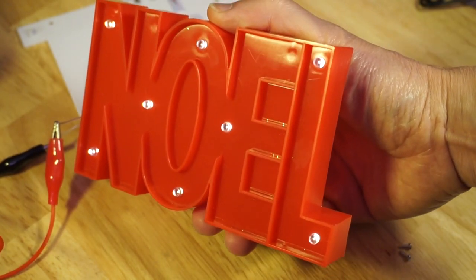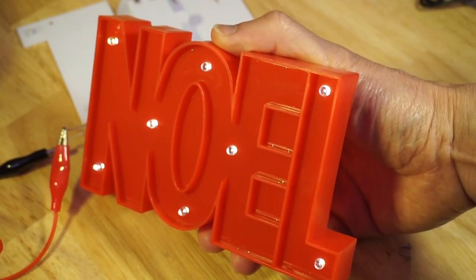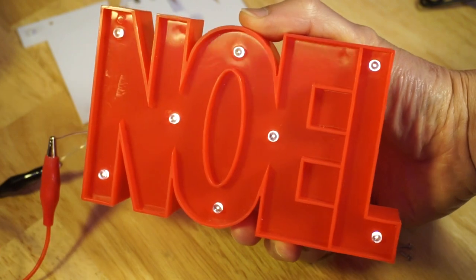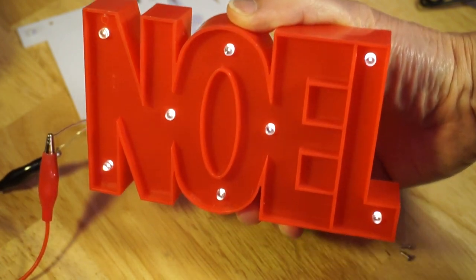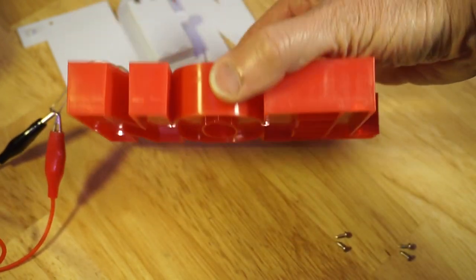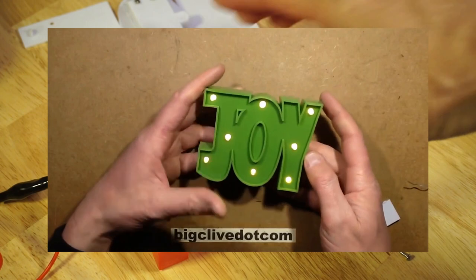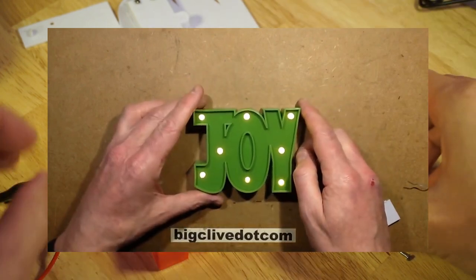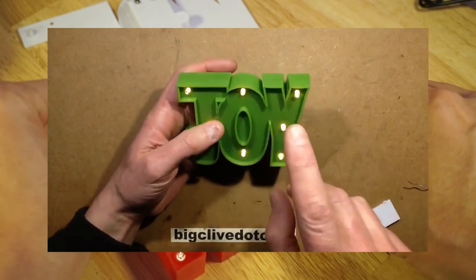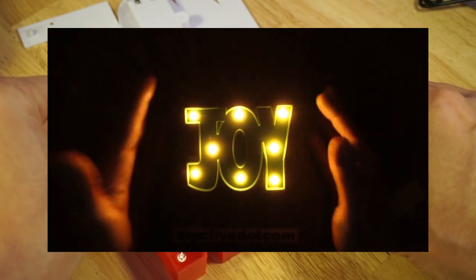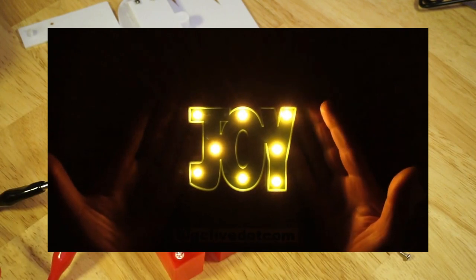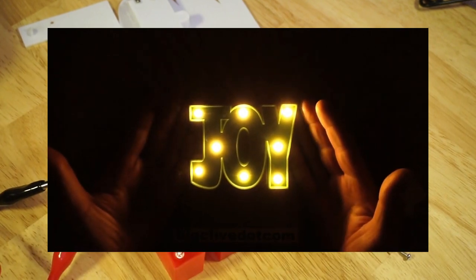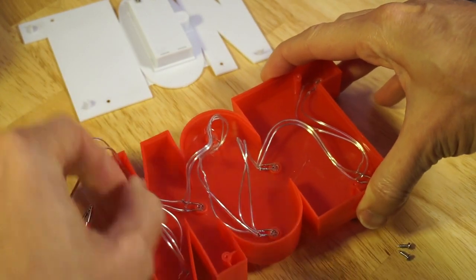I bought this rather hideous Noel sign in the after Christmas sales at Poundland a few years ago. Now the Joy version of this sign was reviewed by Big Clive and he found that these were so unpopular that in the after Christmas sales lots of these were left over.